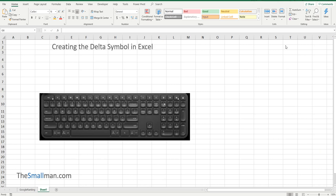Hello and welcome everyone, Marcus Small here from TheSmallMan.com. Today I'm going to show you how you can create the Delta symbol quickly and easily.